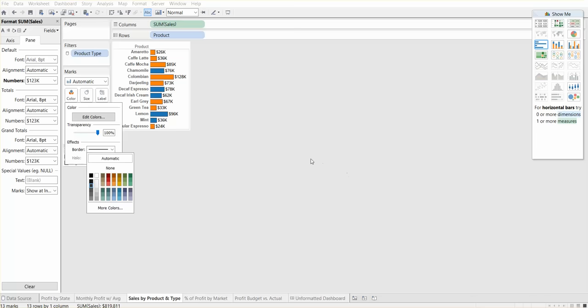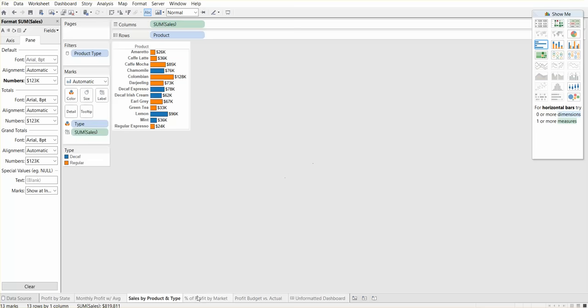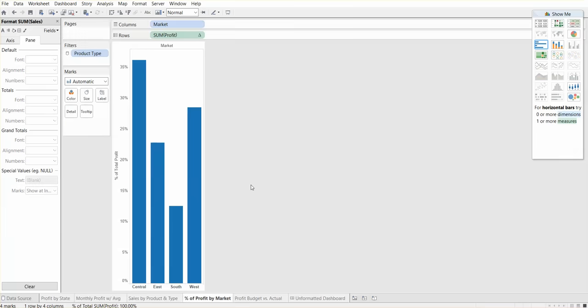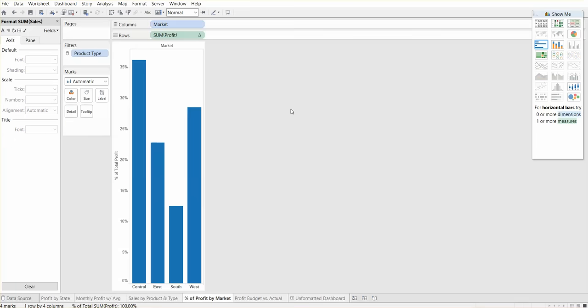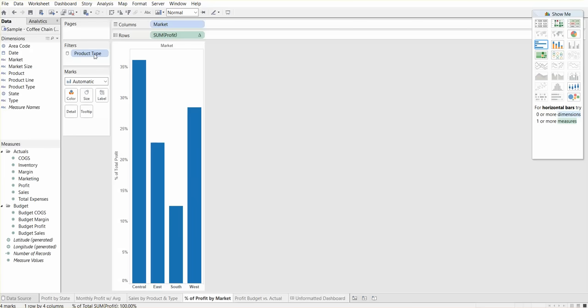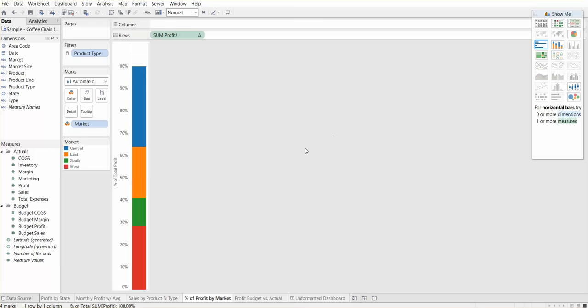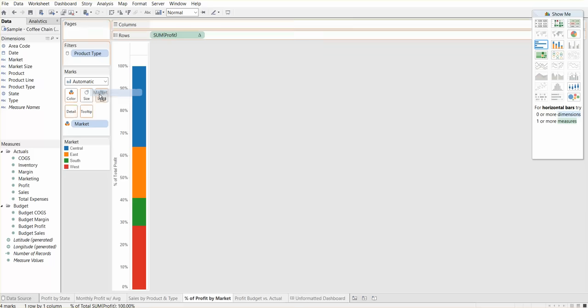Let's move on to percent of profit by market. As the name states, this is the percent of profit by market. Let me close out this formatting stuff. What we could do here is instead of a simple bar chart, we can use a stacked bar because it's out of 100%, so it makes sense to just show all of the markets. You can drag market onto label, so here's market, we drag that onto label so we can clearly see.